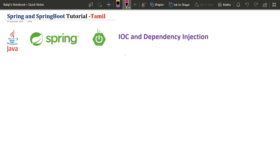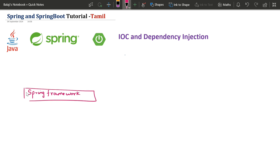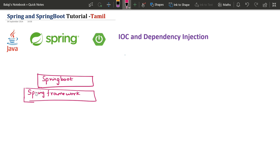First of all, Spring Boot and Spring are different. We have the Spring Framework. In Spring, there are many projects: Spring Data JPA, Spring JPC, Spring AOP, Spring Security. Spring Boot is one of those projects. Spring Boot is based on the Spring Framework, so if you use Spring Boot, you are using the Spring Framework.